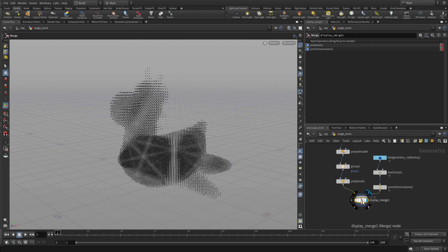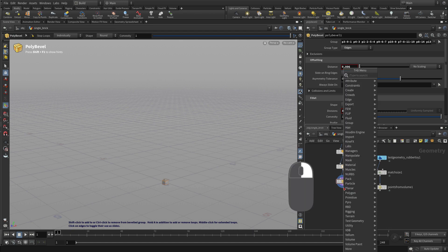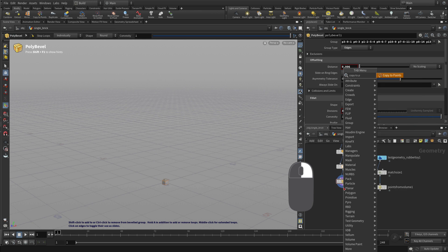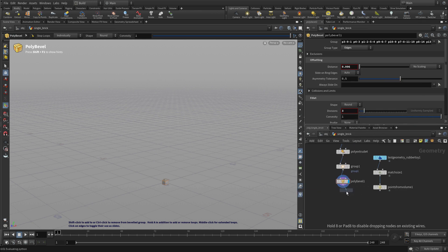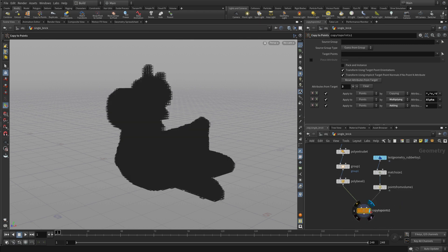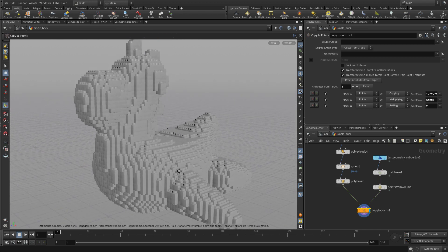Instead, we want another node to connect them. So if we go to Output and go Copy to Points, we place the node down connected there, and then we just wire the brick in the other side. And there we go — we have the Copy to Points. If we set the display flag, you'll see that we've got those selected.